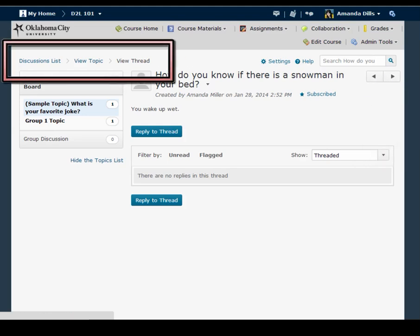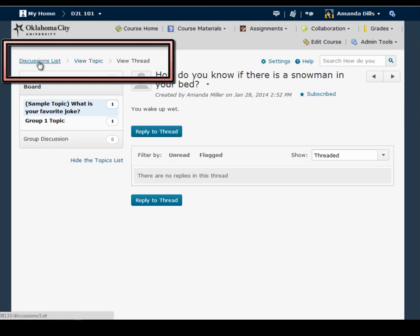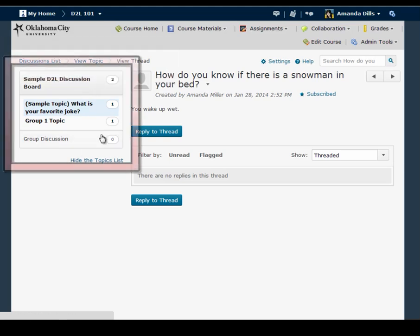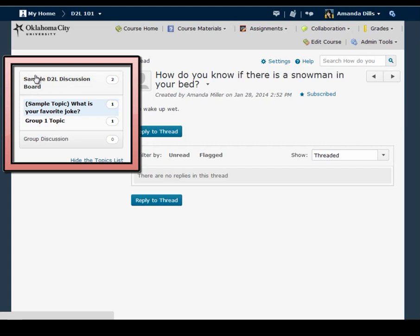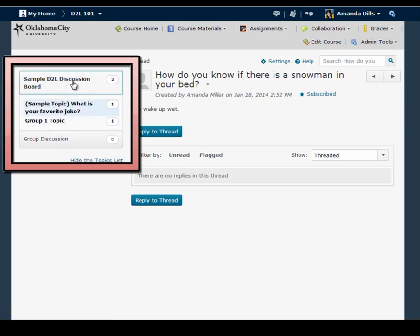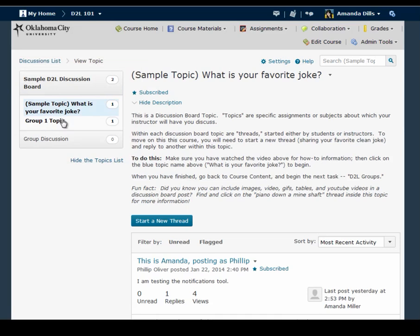I also want to point out this breadcrumb chain because from this list I can see that here I'm on a specific thread. I can go back one level to the topic level by clicking view topic or I can go back two levels to the main discussion list page by clicking on the discussion lists link. Finally I can use this little navigation area on the left hand side to navigate either back to the forum or to go to a specific topic within that forum.